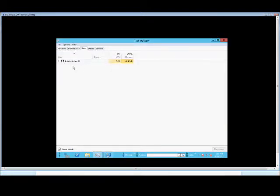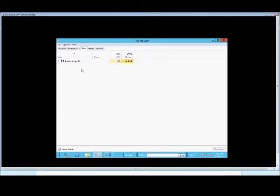On the Users tab we see that just the administrator is logged in. Now this is not the same as Remote Desktop or Terminal Services where you would see various different people logged in using Terminal Services, or the new Remote Desktop Services as it's been renamed.